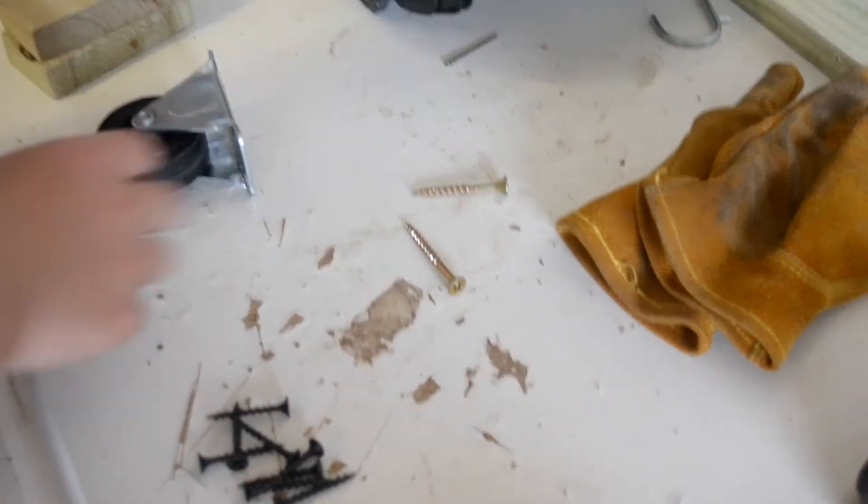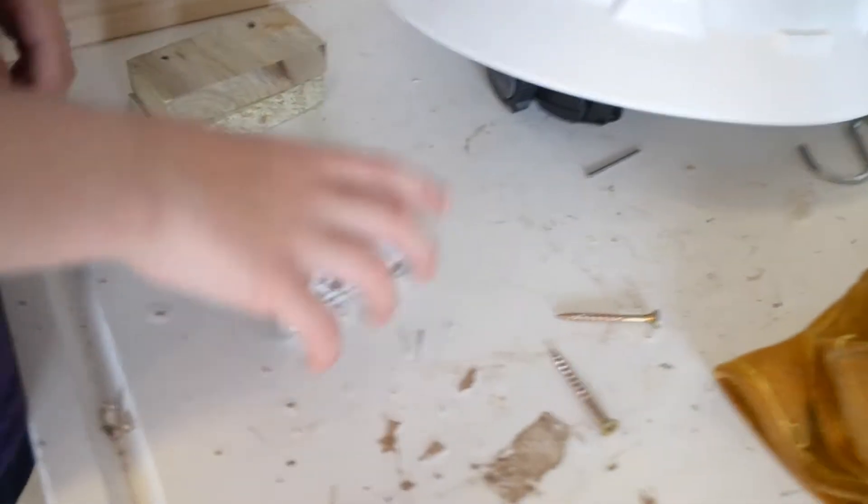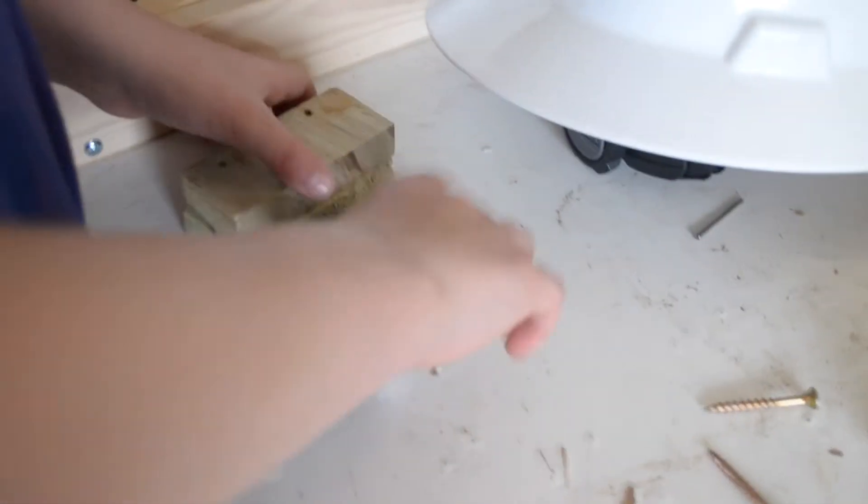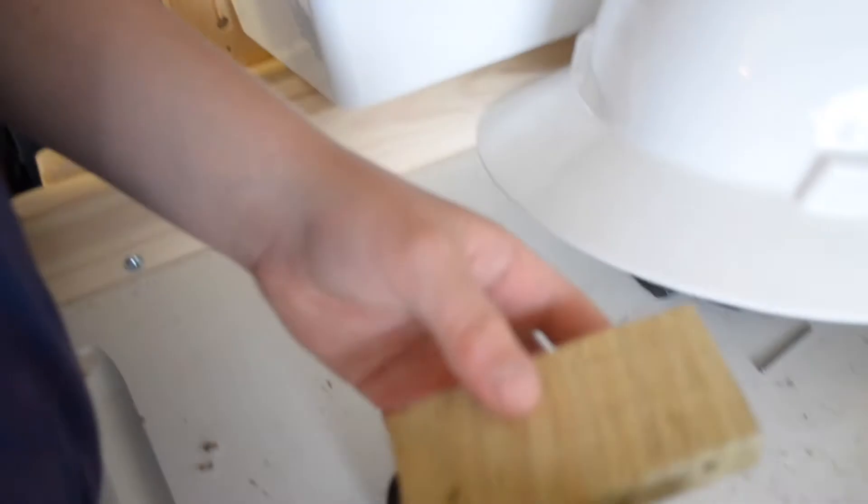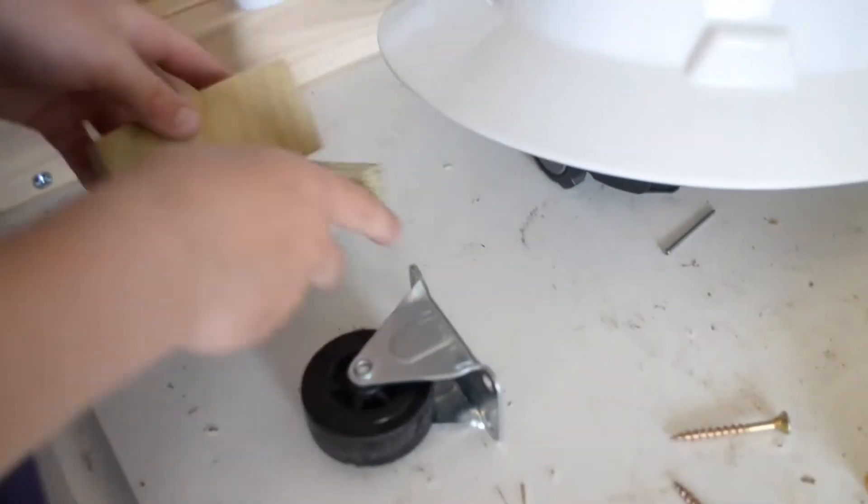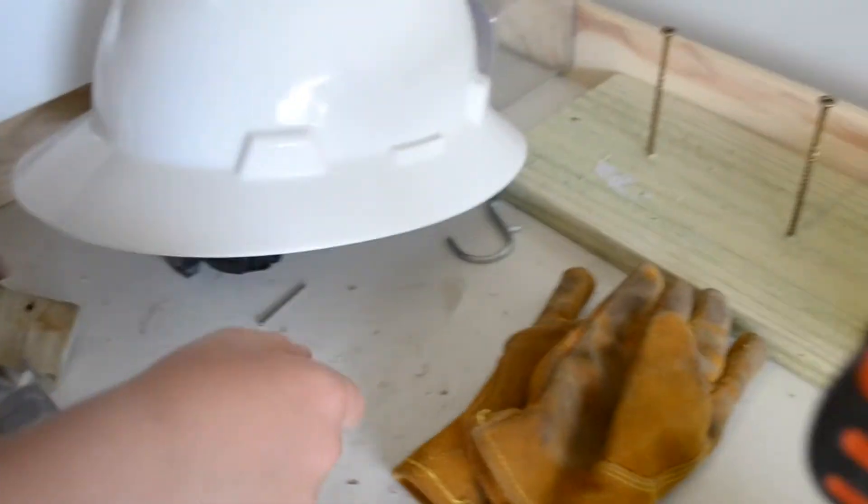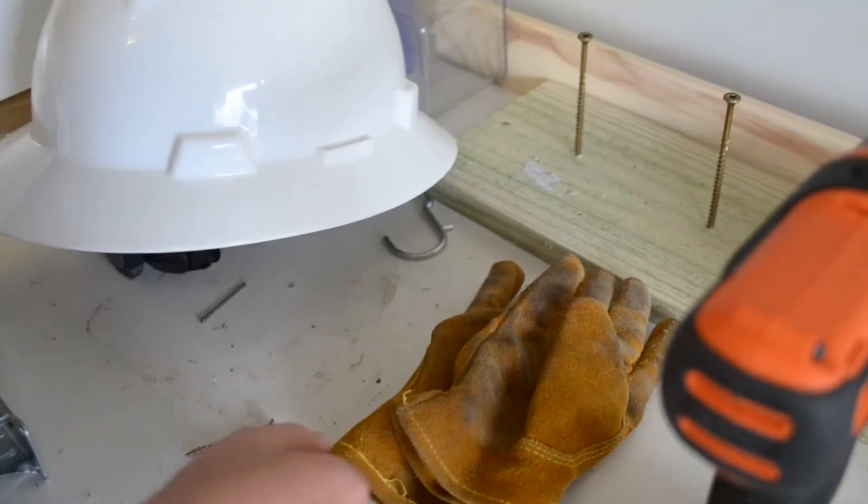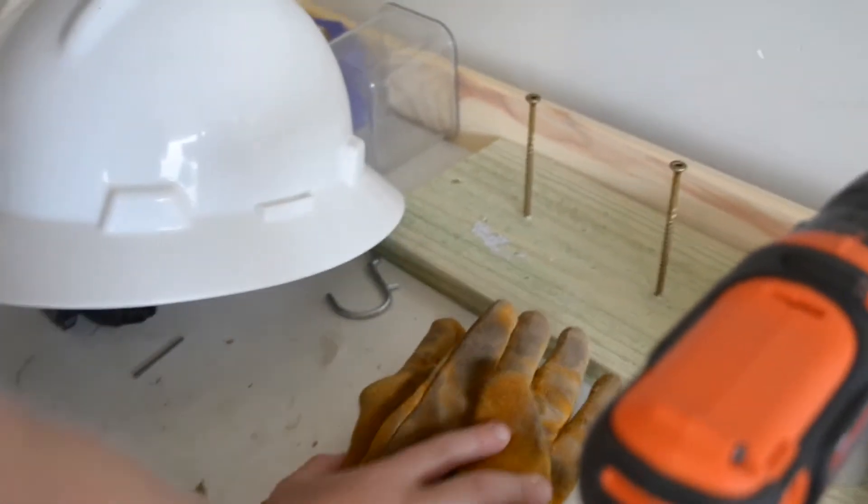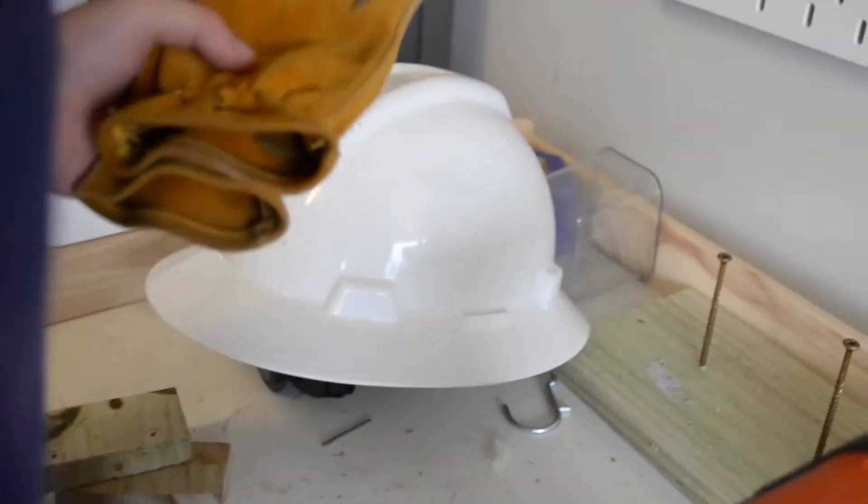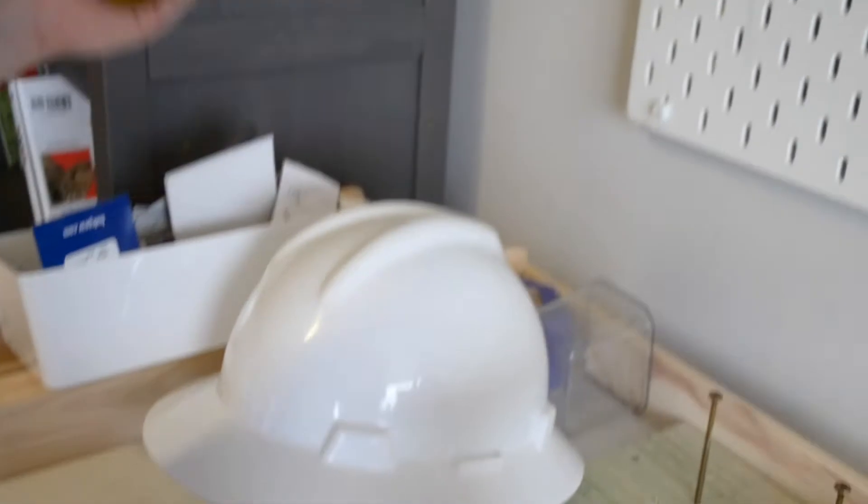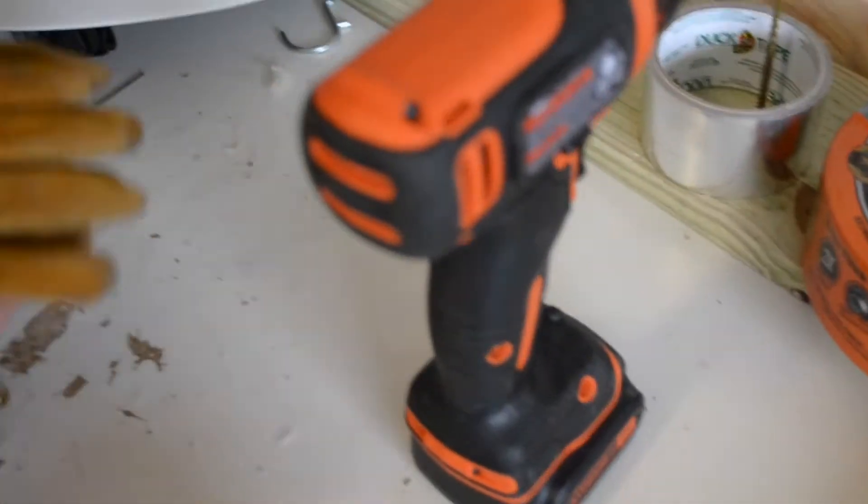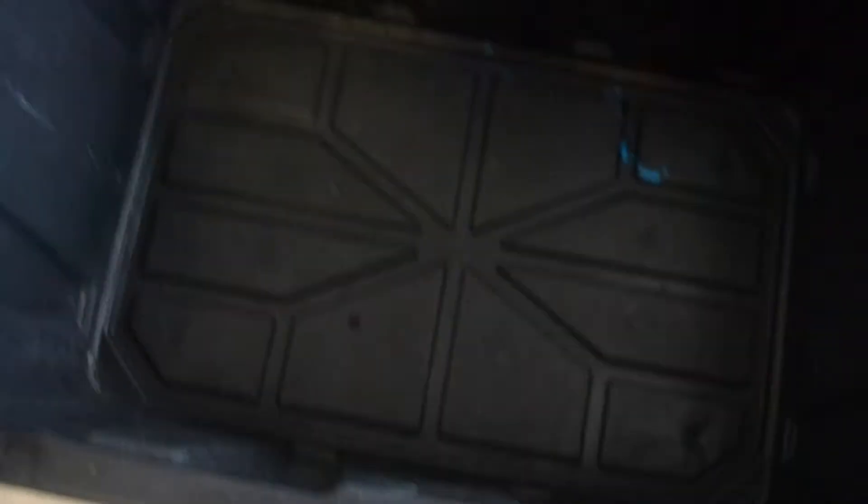And we need a wheel, doesn't matter what wheel. So, two pieces of small wood, a helmet, well I basically wear, and we need a drill. Oh, gloves as well. And we need a big black bin.